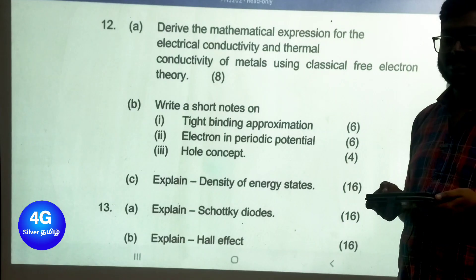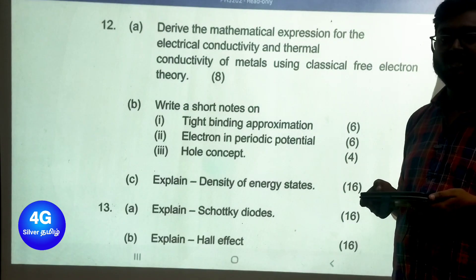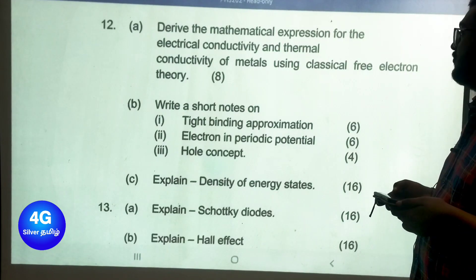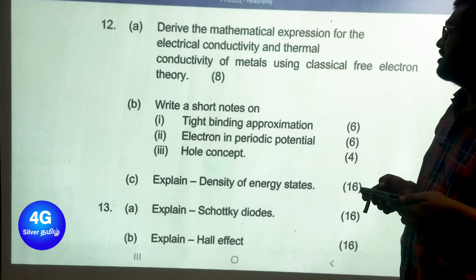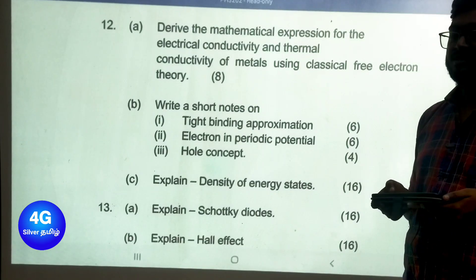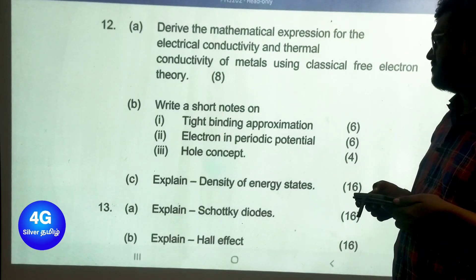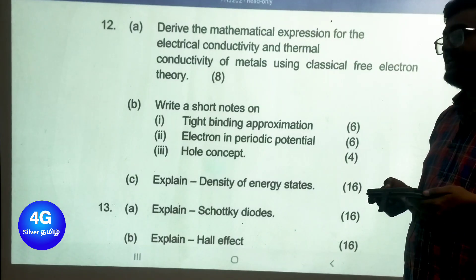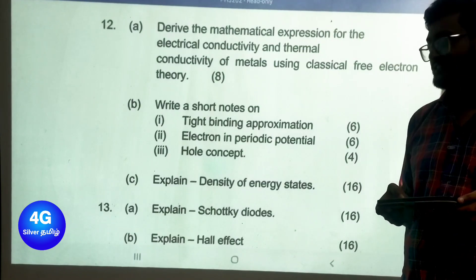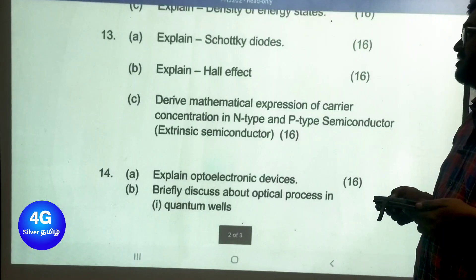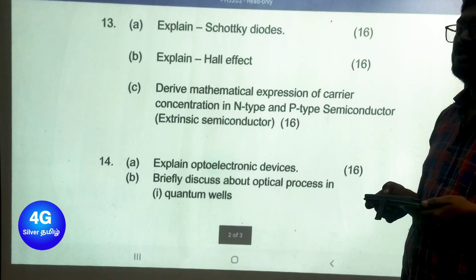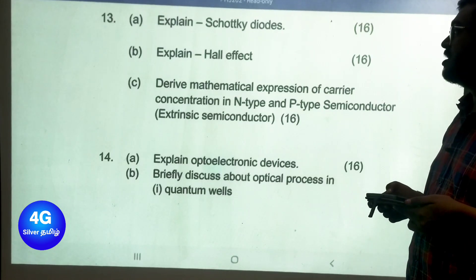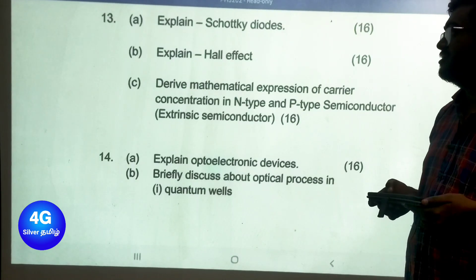Unit 2 Part B important questions: derive the mathematical expression for electrical conductivity and thermal conductivity of metals using classical free electron theory. Write a short note on tight binding approximation, electron in periodic potential, and hole concept. Explain density of energy states.